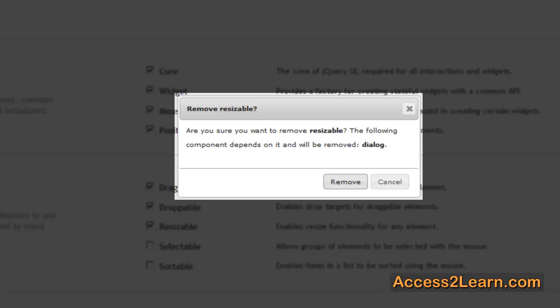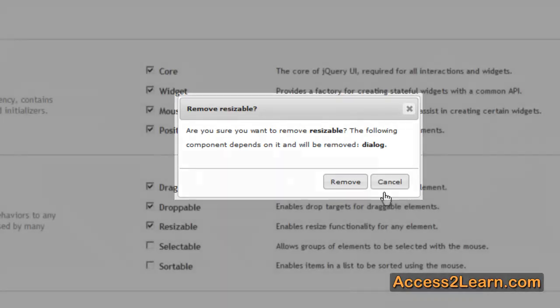if I was going to use Dialog, would I want to uncheck Resizable, which is used by Dialog? I can either choose to remove it or to cancel.